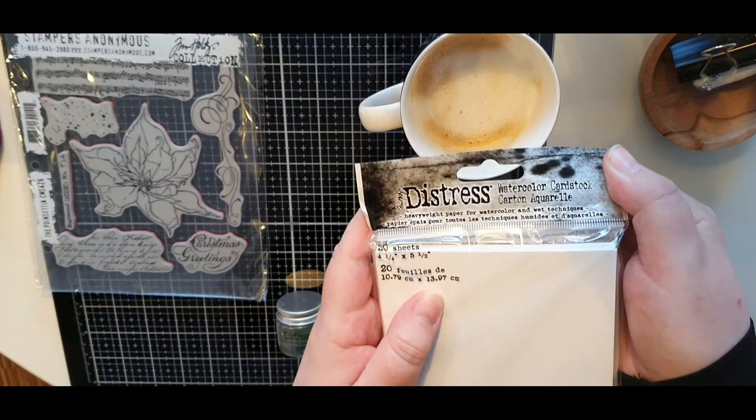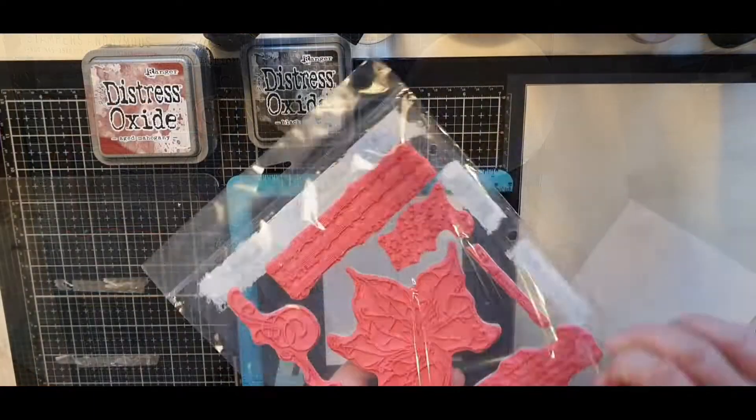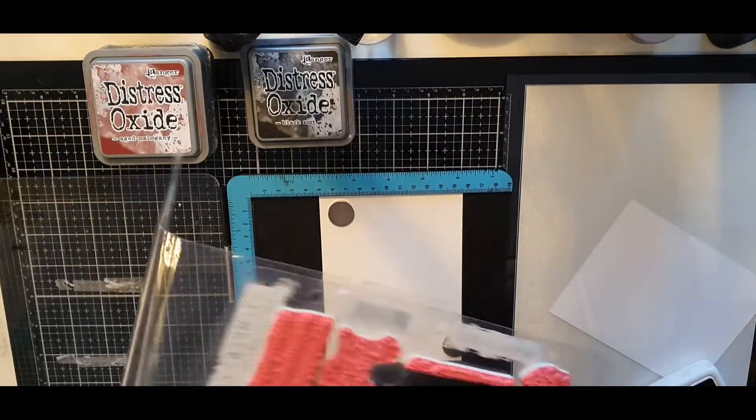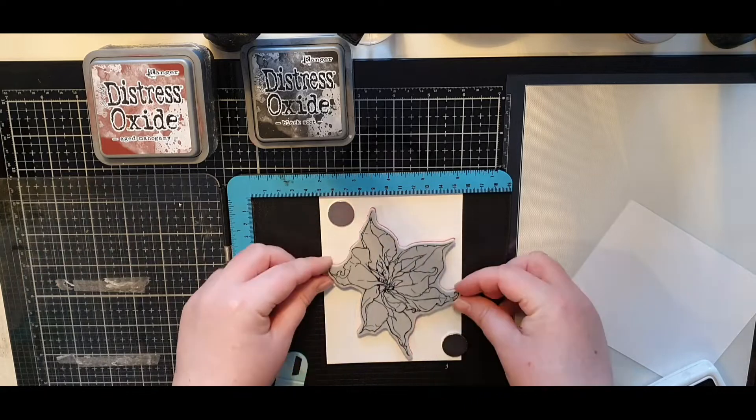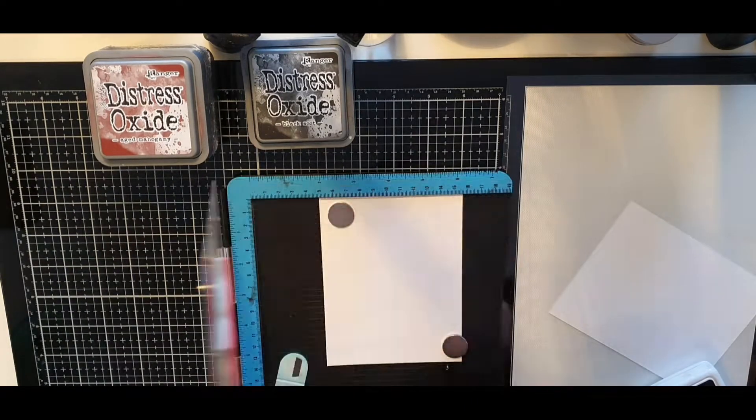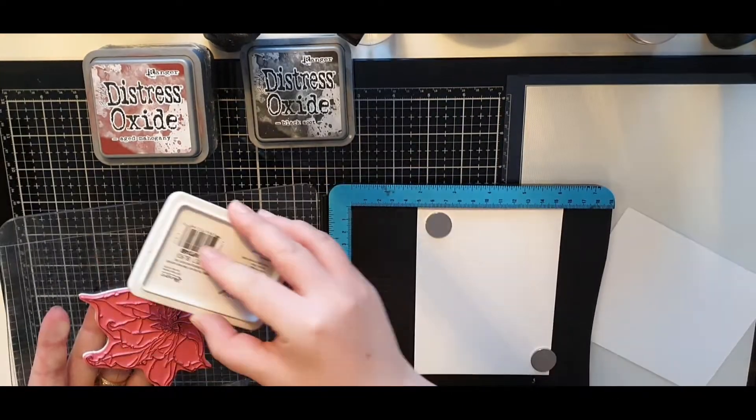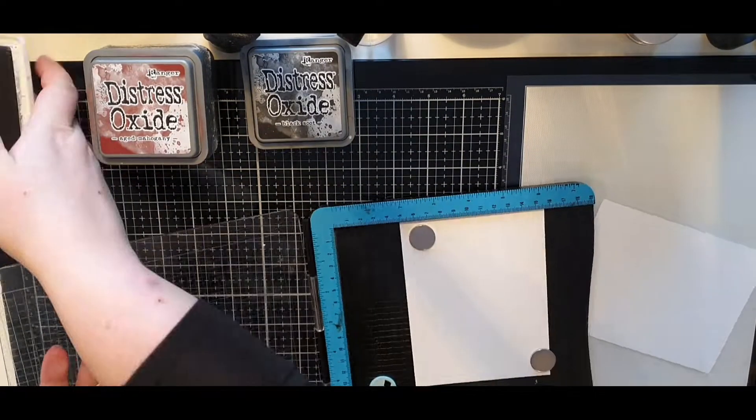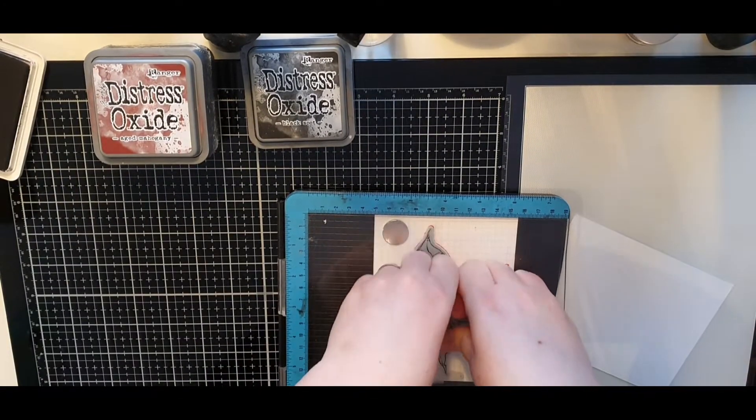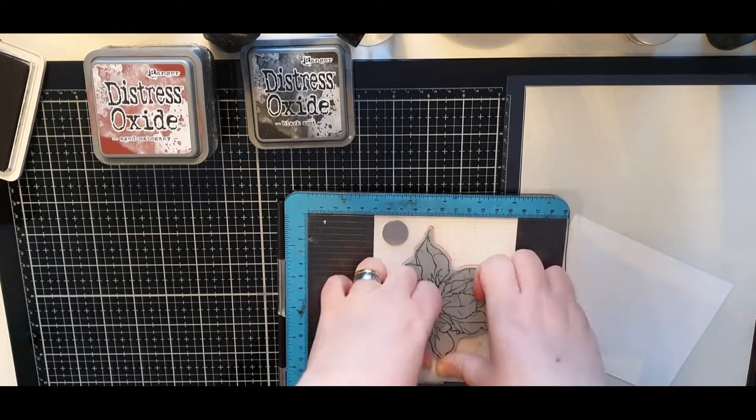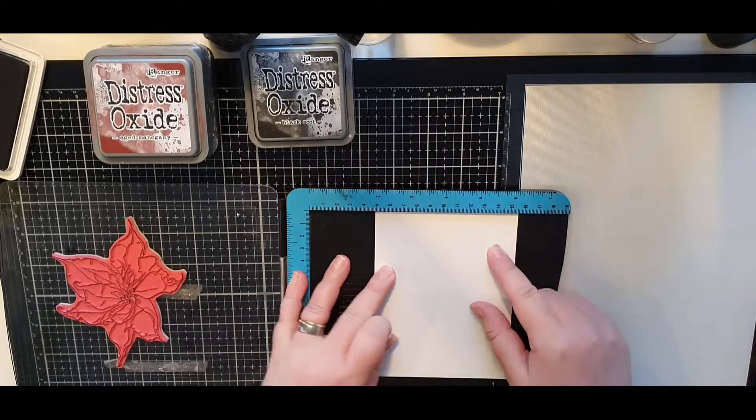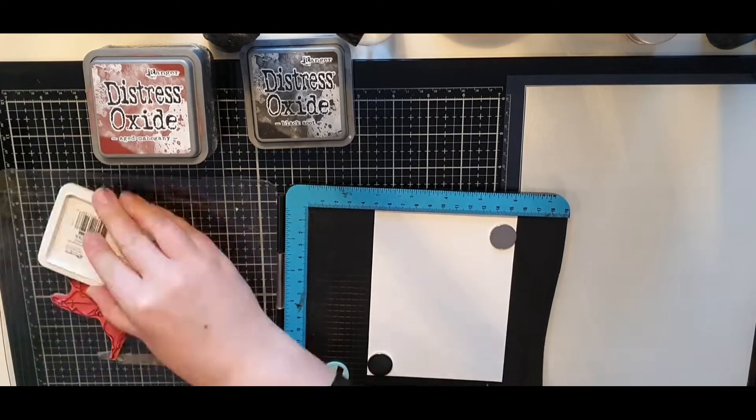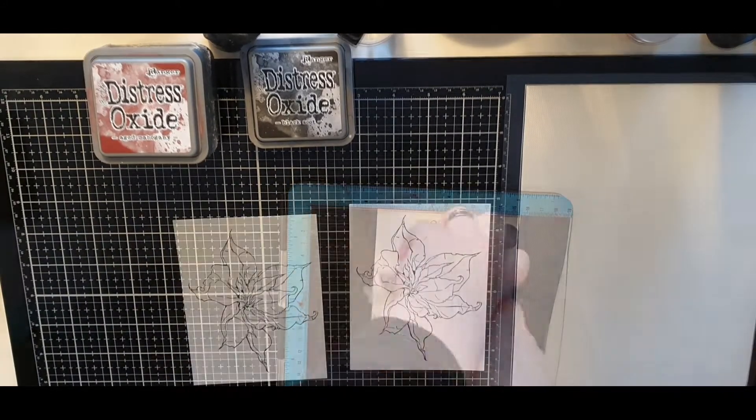I start out with a piece of watercolor paper by Tim Holtz that will withstand all the inks and water I plan to use. And then I stamp that in archival black ink, which is a waterproof ink and will not smudge when I use water and ink over it. I stamp two flowers and let the ink dry before moving on to the ink smushing.